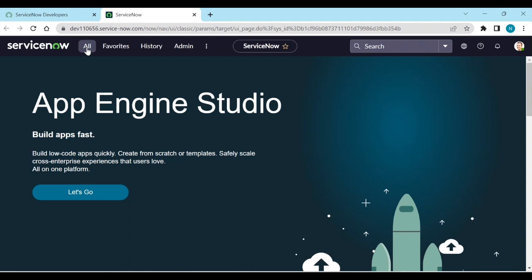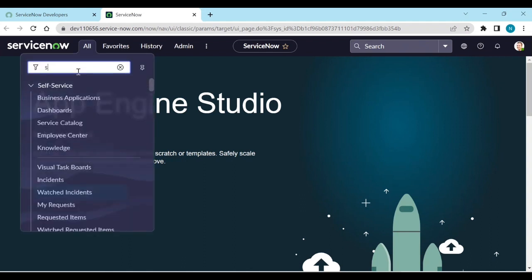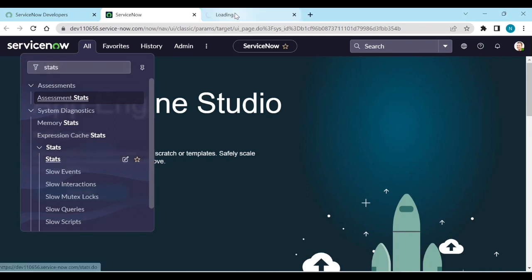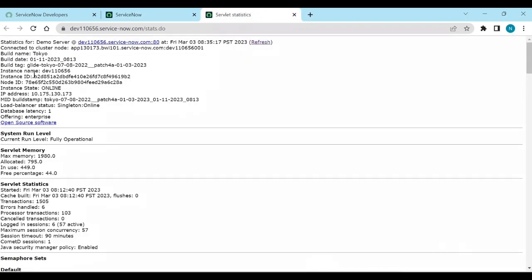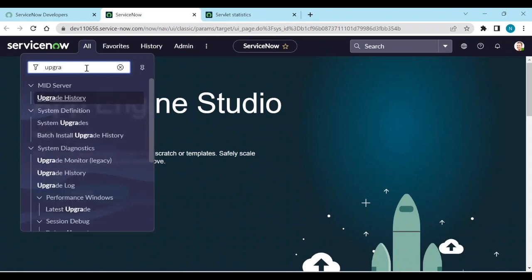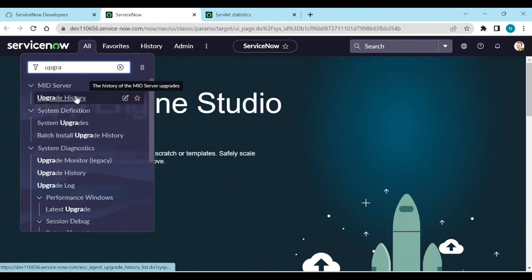From the instance you can go and check the stats — click on 'Stats'. You can see the Tokyo version with Patch 4a applied. After upgrading to the Utah release, the build tag and build name will change. You can also monitor the upgrade from the 'Upgrade Instance' section using the upgrade monitor activities.